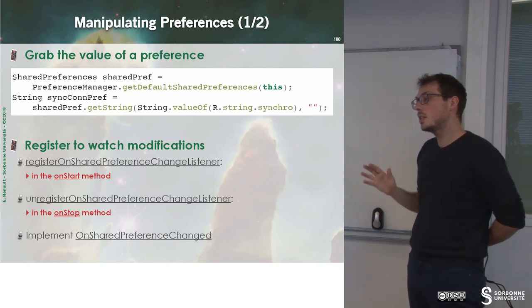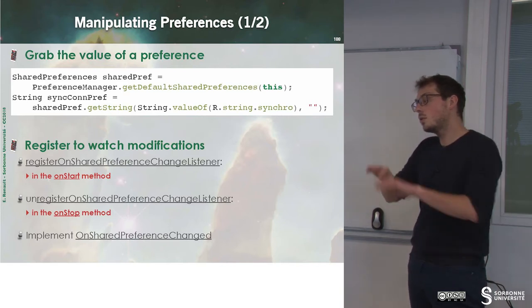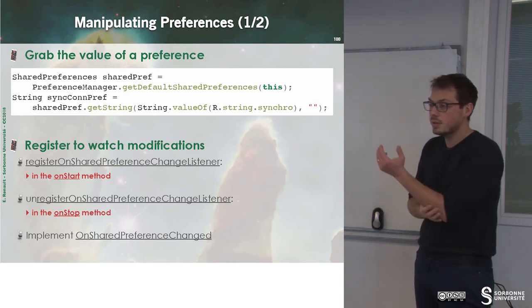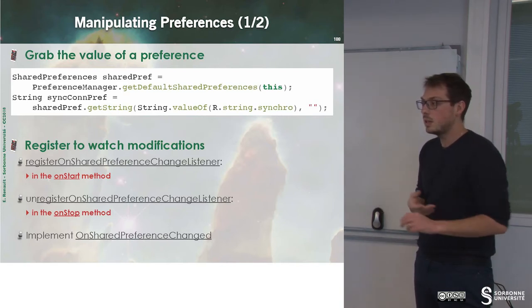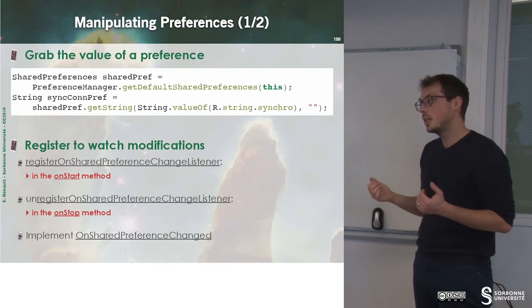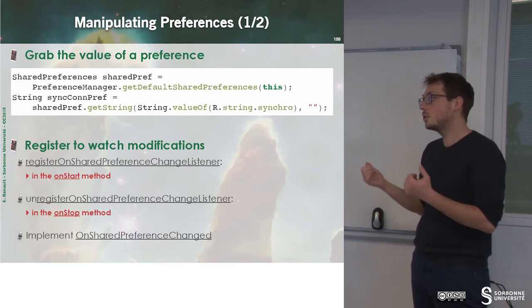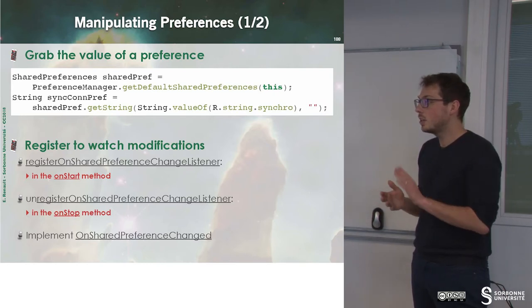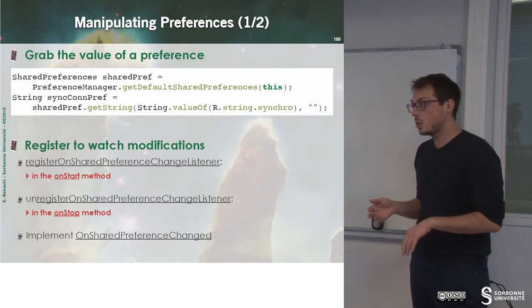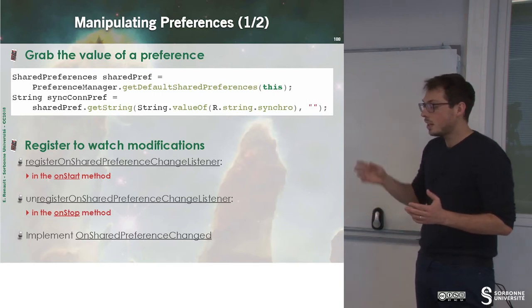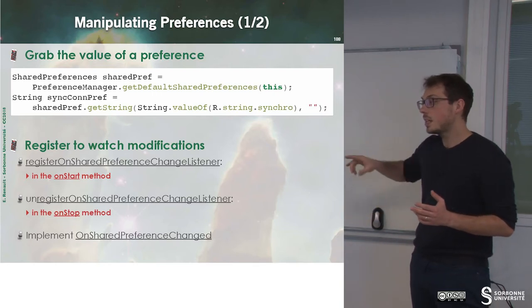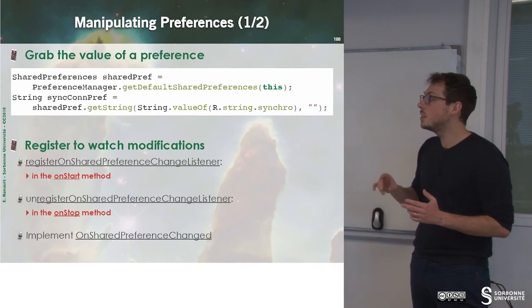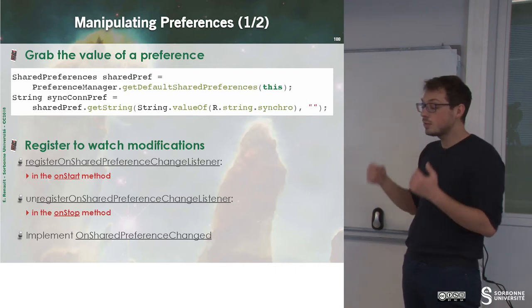This is not all we have to do when we deal with preferences. We also have to register for new events. For instance, your application is closed, and the user is modifying preferences, you have to be notified.